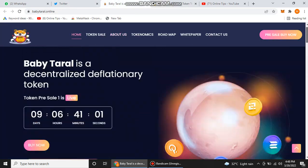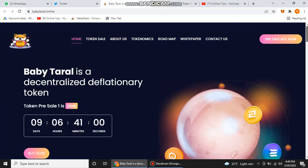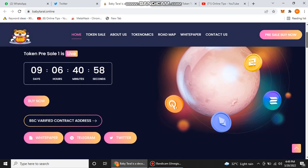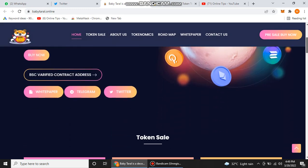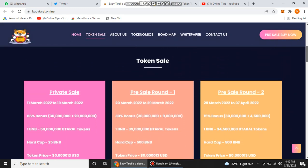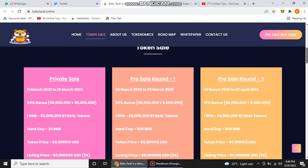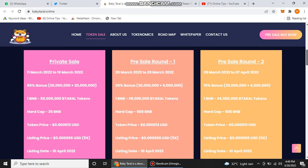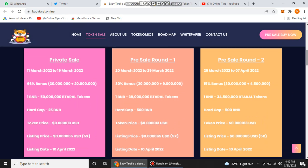This is the introduction about their tokens. Now we get information about their token sale. They ended their private sale which started from 11 March to 19 March, and many people got 66% bonuses. They joined their private sale with one BNB and they got 50,000 Taral tokens with only one BNB.